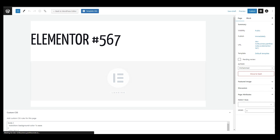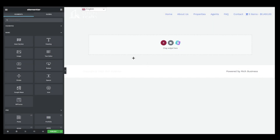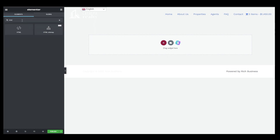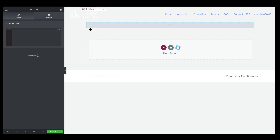After adding the CSS code, click Edit with Elementor. Inside Elementor, there is one more thing to do: add an HTML widget. Drag the HTML widget onto the page, then add the HTML code which I will also provide in the description. Copy and paste it into the HTML widget.